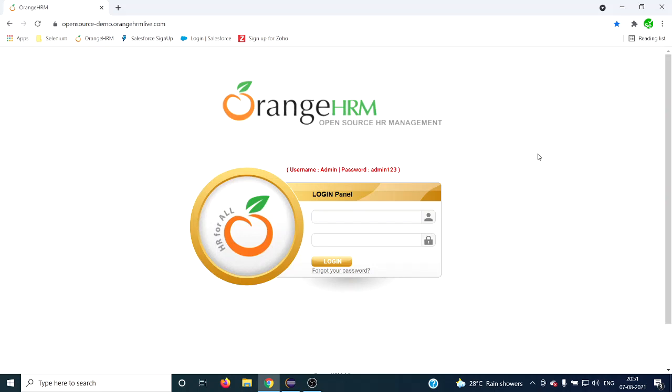Hello everyone, welcome back to the next Selenium tutorial. Today I'm going to cover one quick thing: the not operator which we can use in XPath. For example, in this web page I want to get